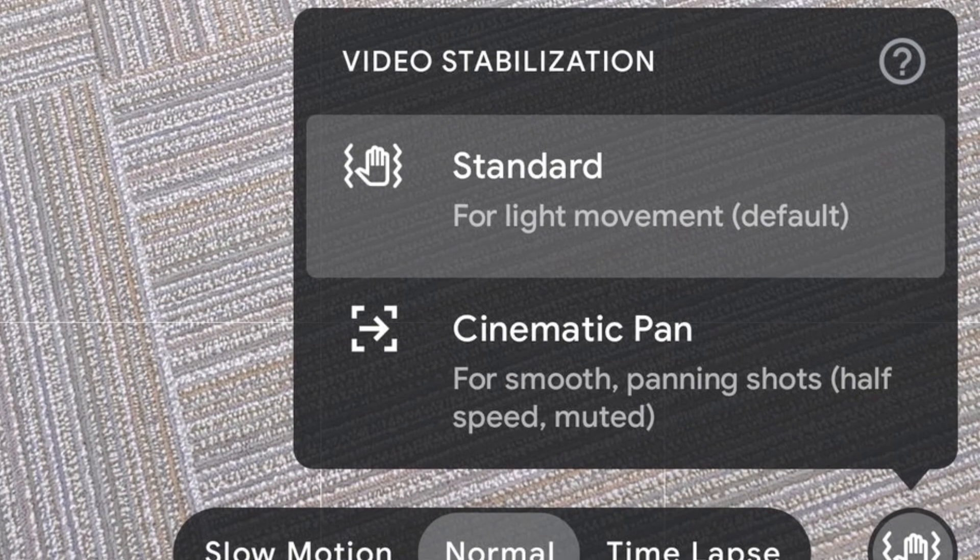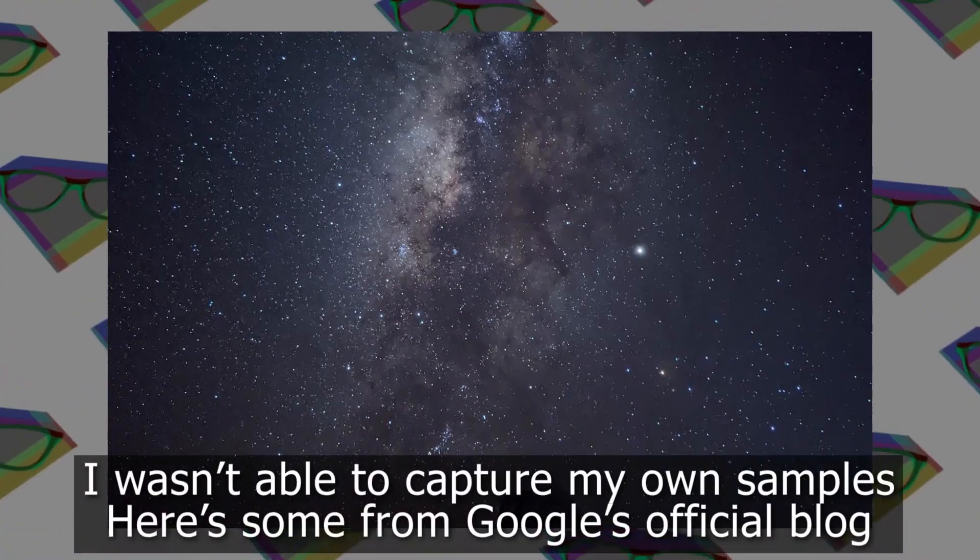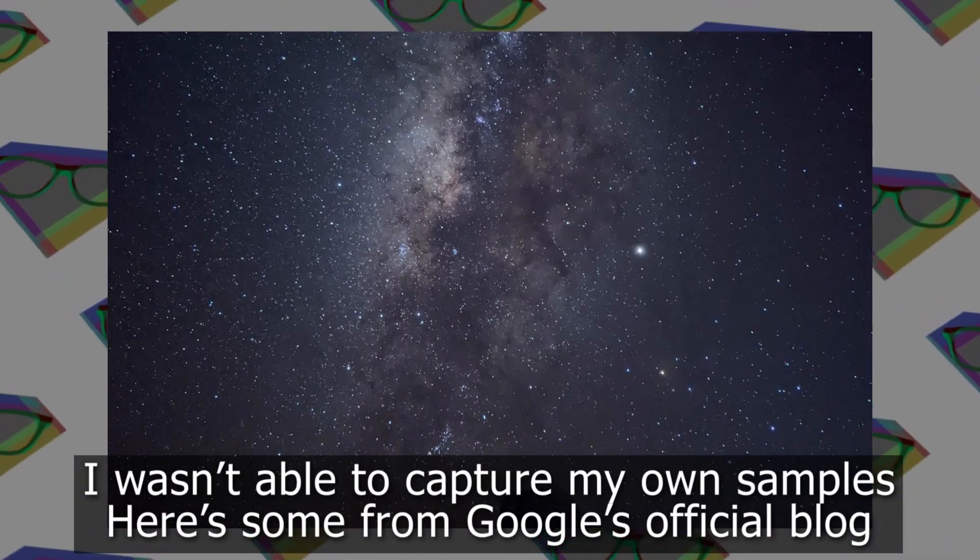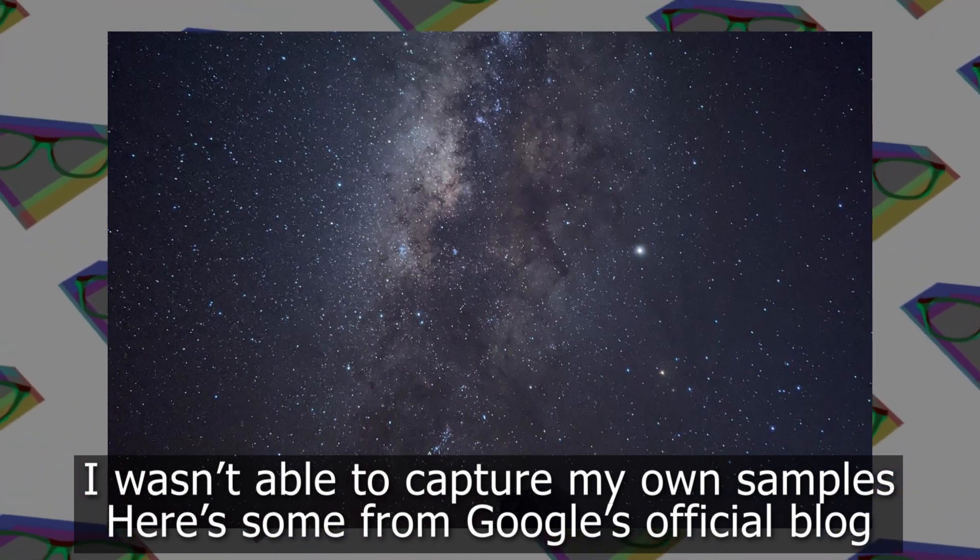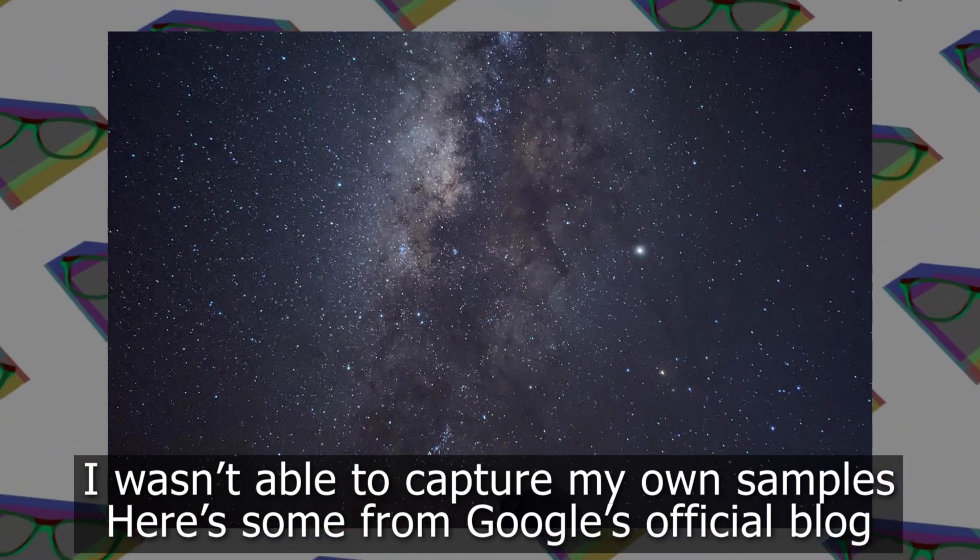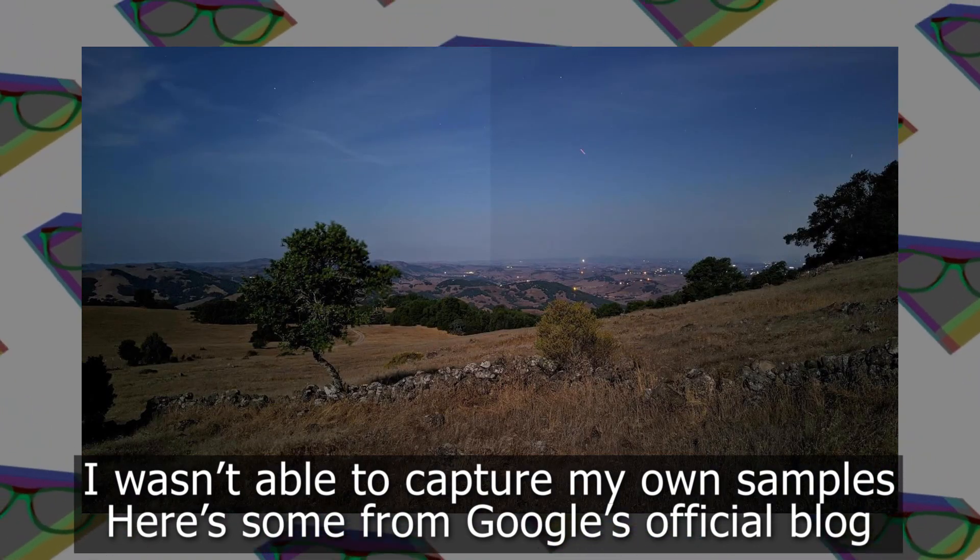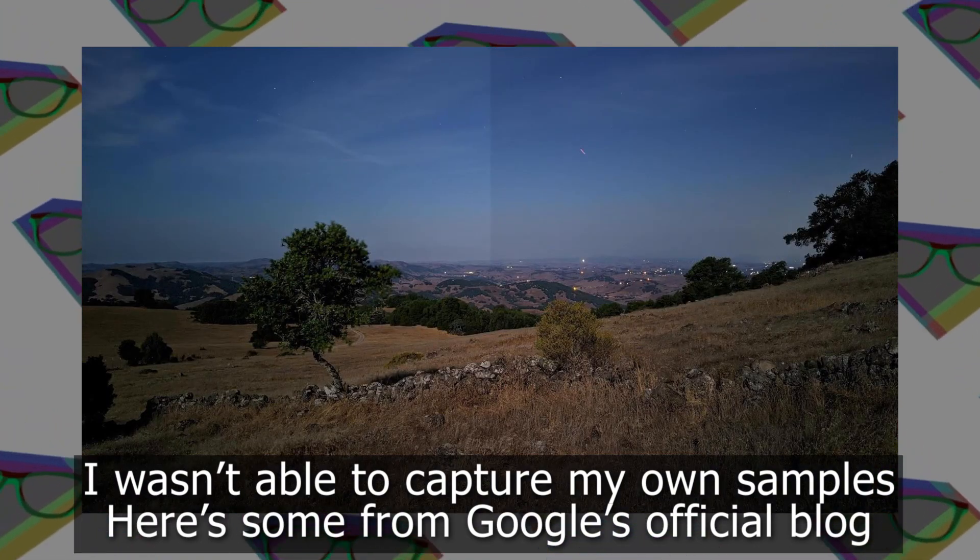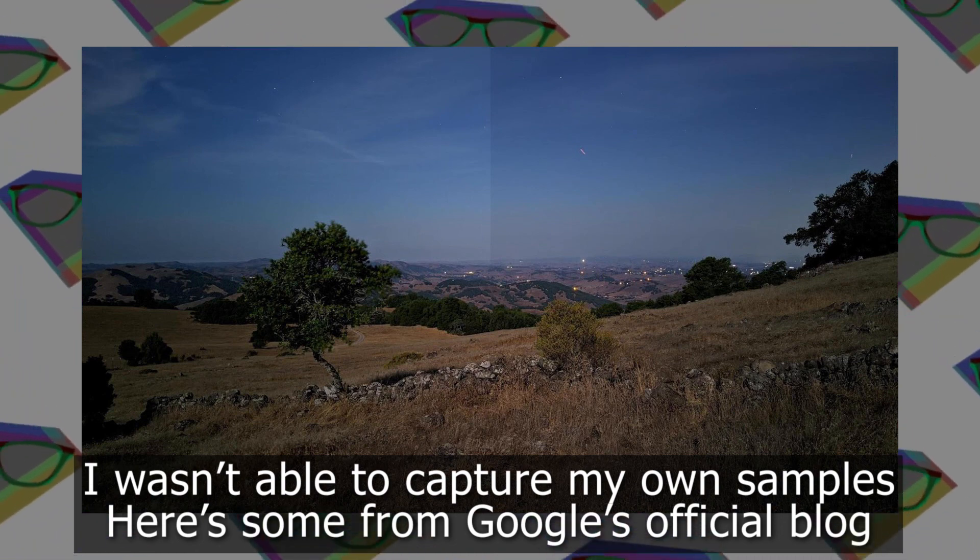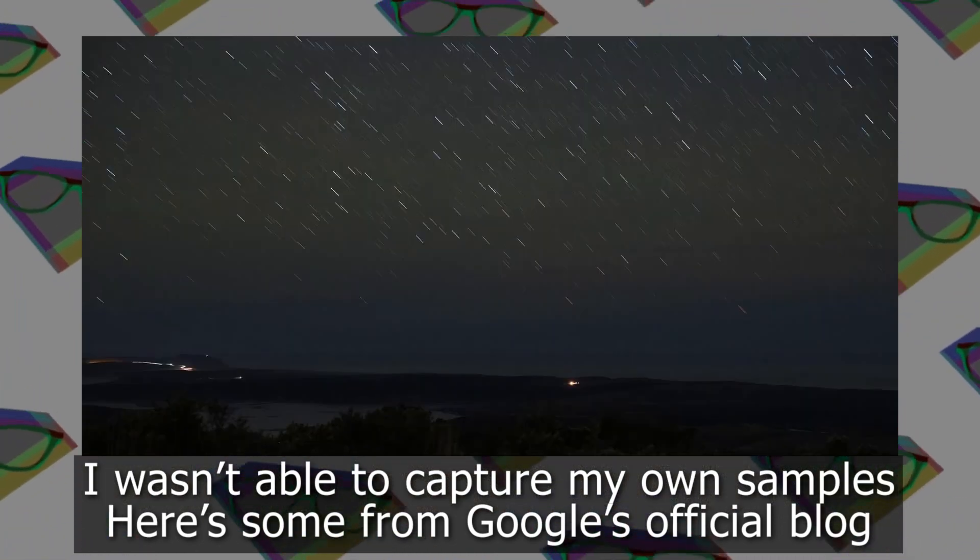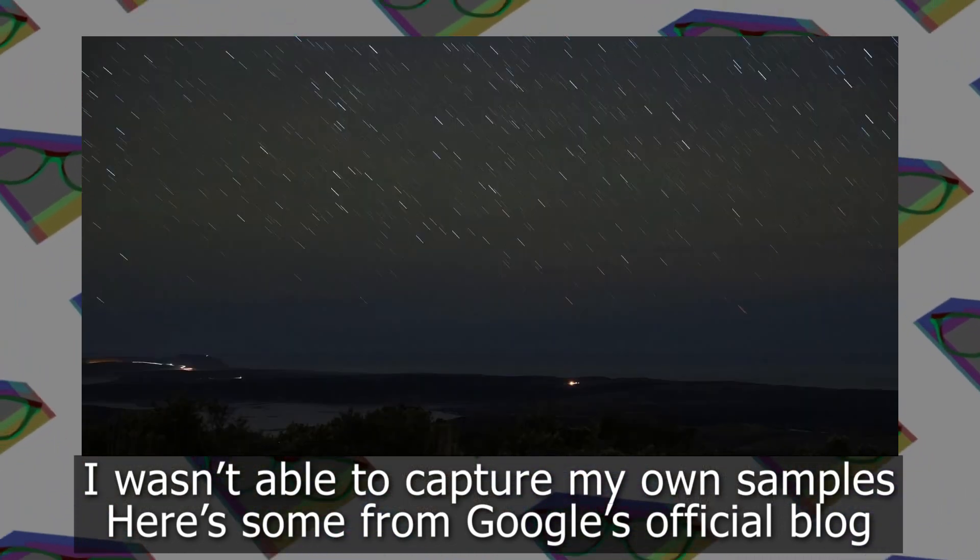So that was it, guys. Make sure you try this app on your phone and share your astrophotography mode shots with me. Post them in the comments. That's it for now, guys. Hope you liked the video. Hit the like button, get subscribed, and I'll see you in the next one.